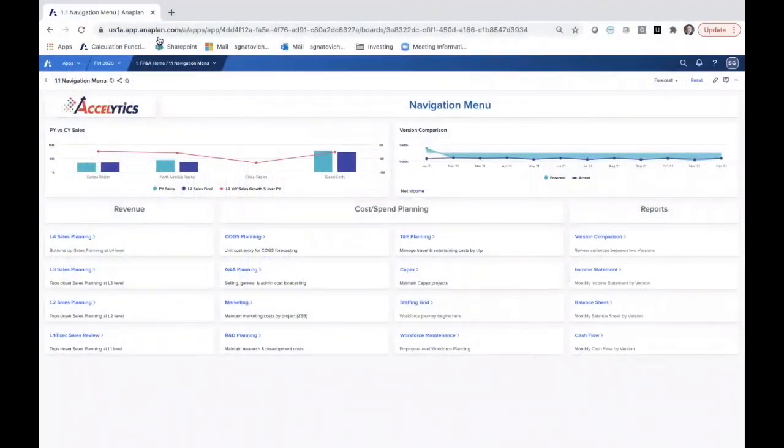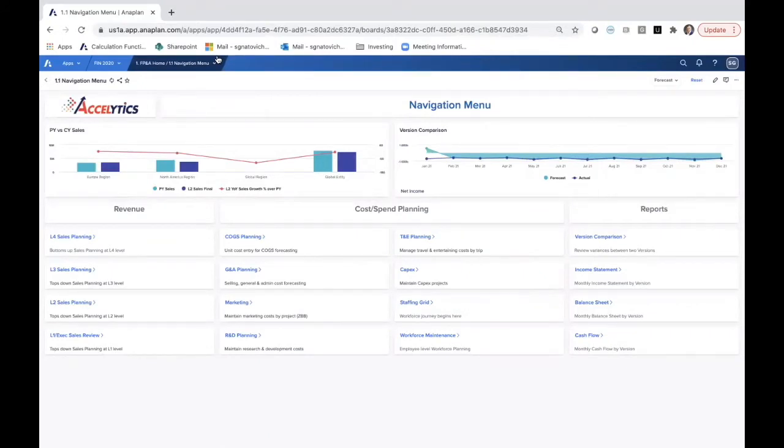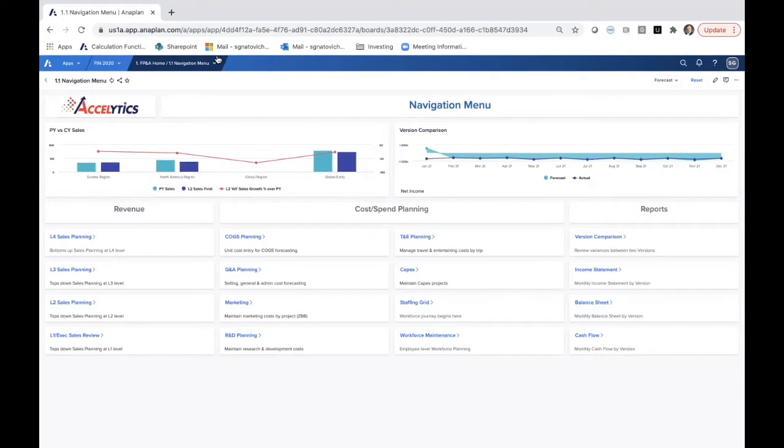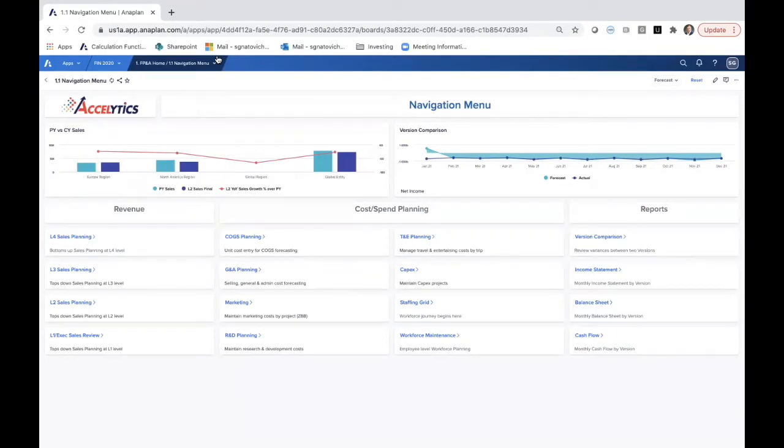Here we are at our FP&A demo for Axolytics. We use this demo both for demonstration purposes, and there's also a component to this that we feel can be plug-and-play into lots of different organizations. We're on our navigation menu. You'll see on the right there's some reporting capabilities and cost-spend planning. Today we're really going to focus on that left panel, and that's revenue planning.